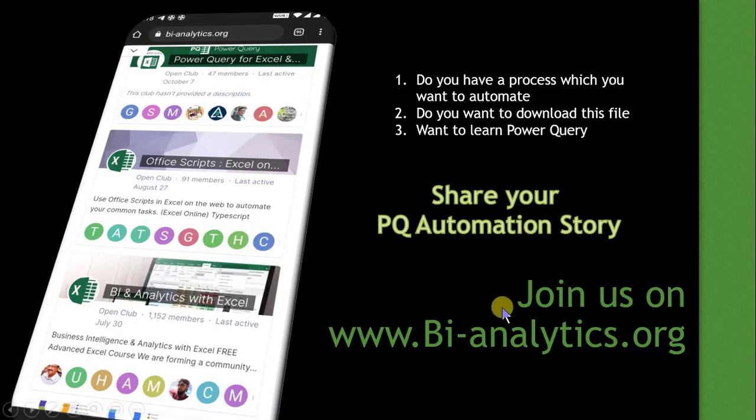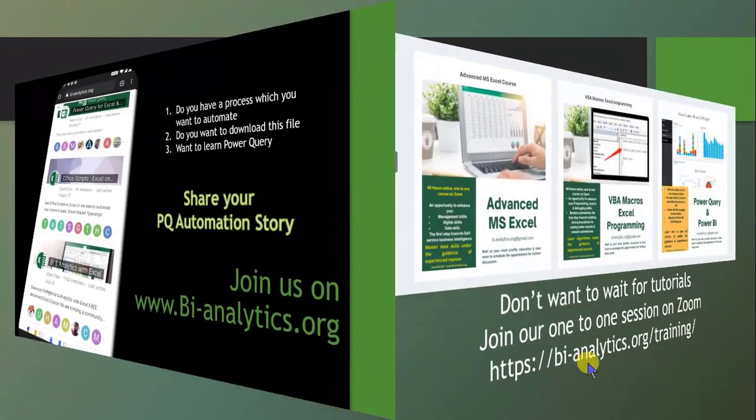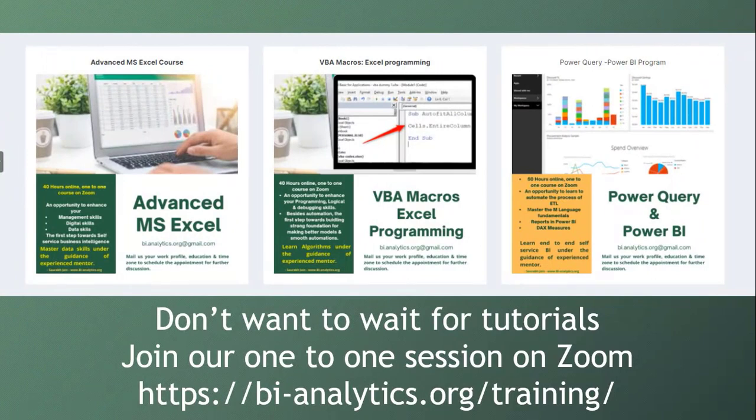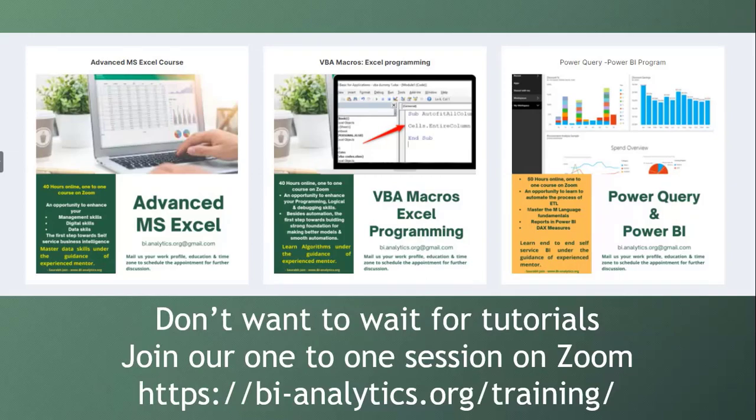Look forward, hope you all will join us on www.bi-analytics.org. If you don't want to wait for tutorials and want to learn from me, you are most welcome. I also teach on one-to-one training session with the help of Zoom. Look forward, hope you enjoyed this video. Let me know what are your comments after watching this video. Did you find it useful? Please reply in the comments. Thank you very much.